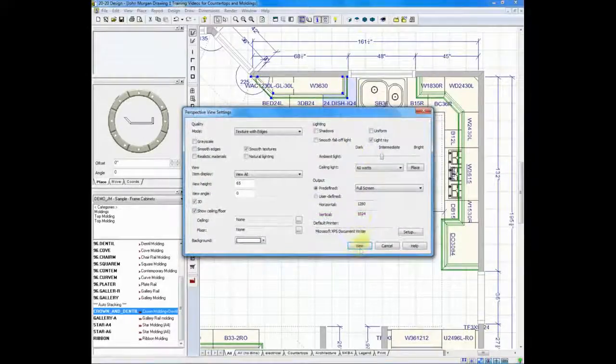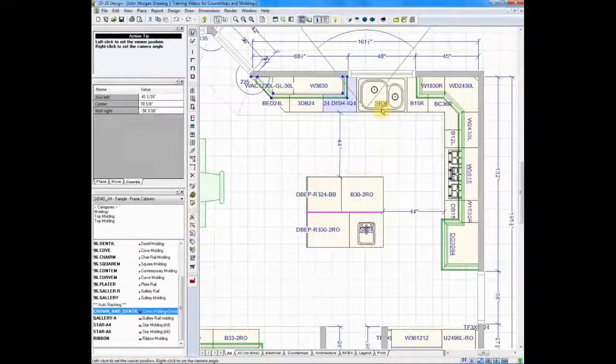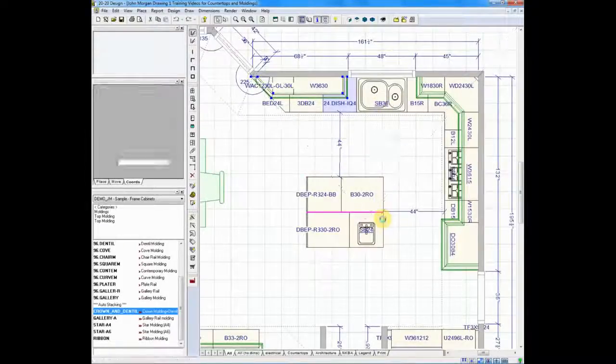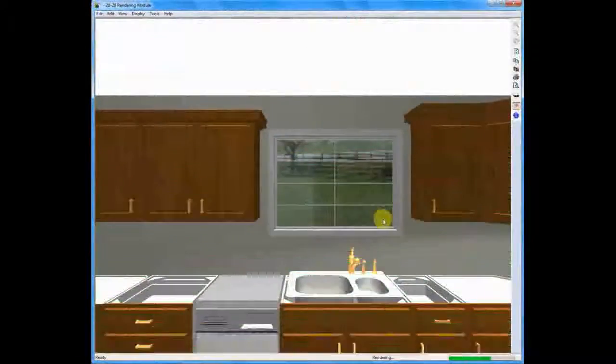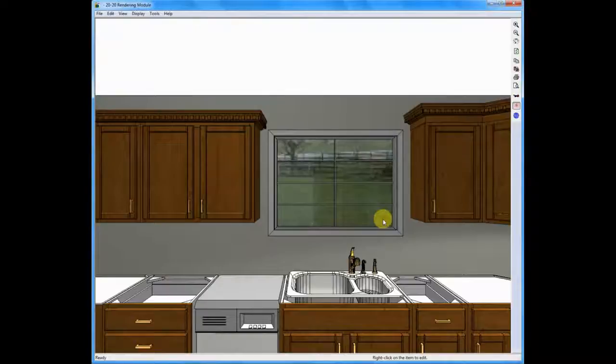And if we take a quick look again, we'll click view, and we'll do another perspective so you can compare side-by-side the moldings that we've just stacked.